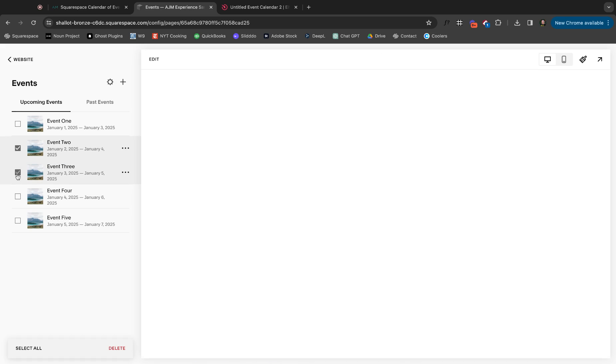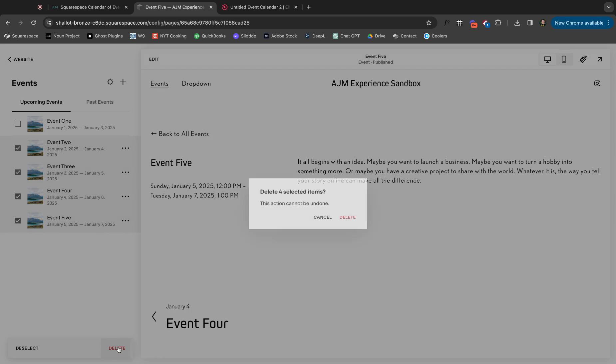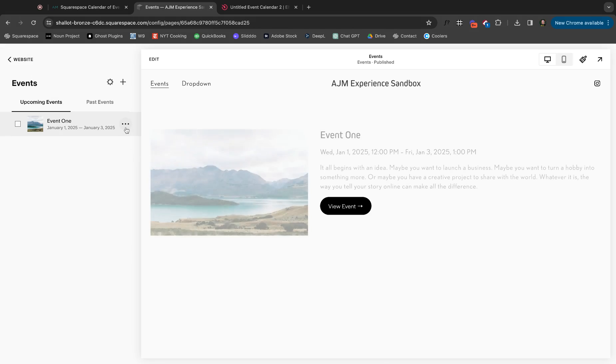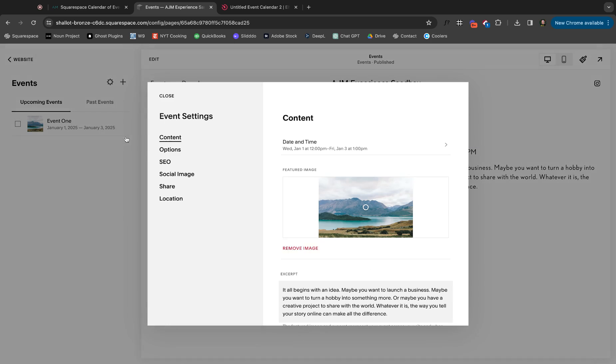So we are in the events page. What I'm going to do, just because this is my beef with Squarespace. I love Squarespace, obviously, or I wouldn't be doing this, but why are these dated 2025? They're not going to show up on my calendar when I'm trying to mock this up, but whatever. Okay. So we have this event one. Let me go into settings.